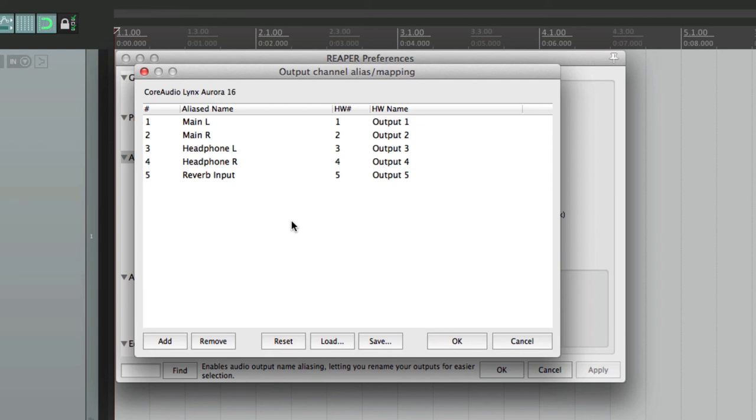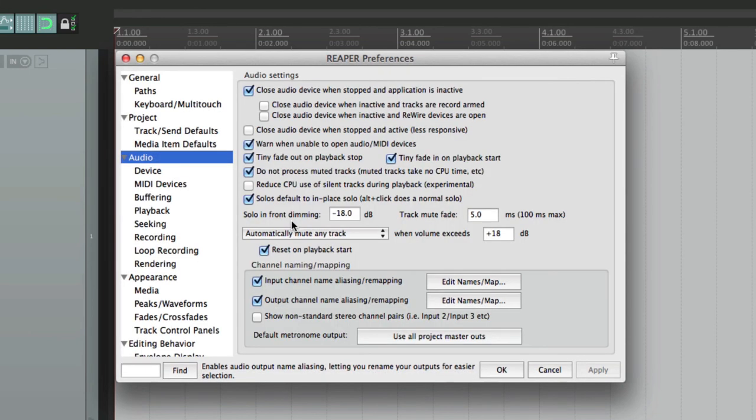So it's a real time saver as it's much quicker to work with inputs and outputs that have names rather than just numbers. So anyway, that's configuring your audio device and channel naming or channel mapping in Reaper. So I hope you learned something and I'll see you next time. Thanks.